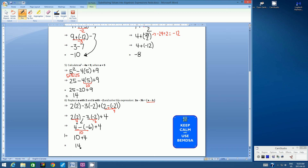I hope that was a good review and that a lot of those skills came back from the previous term or unit. Thanks for watching. This concludes this video on substituting values into algebraic expressions review.